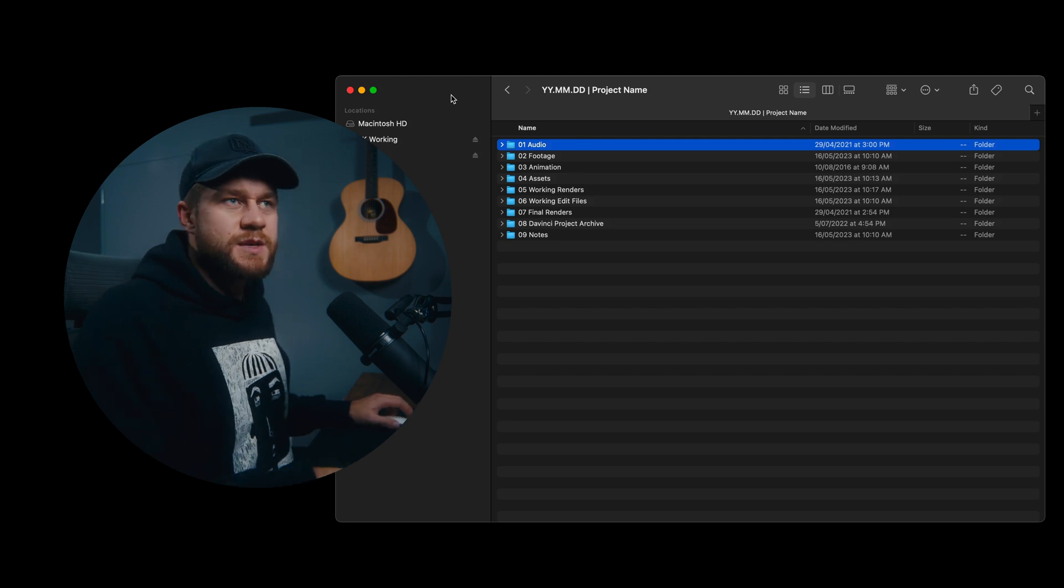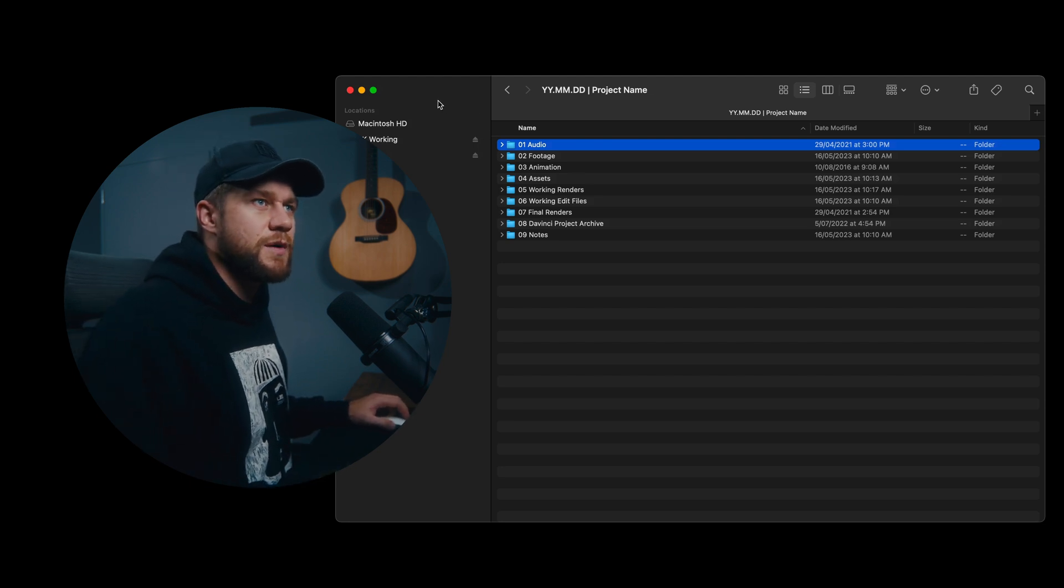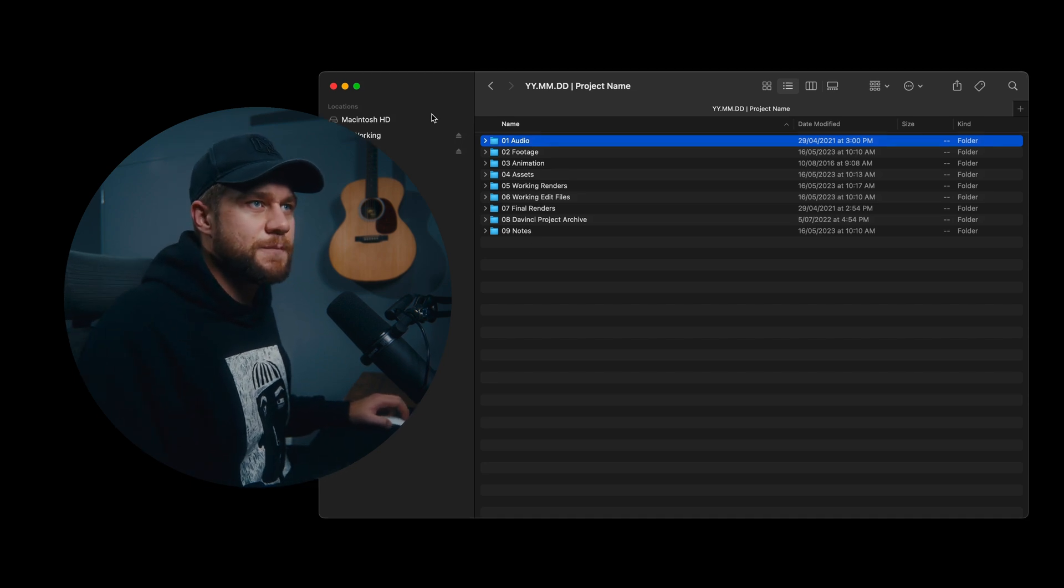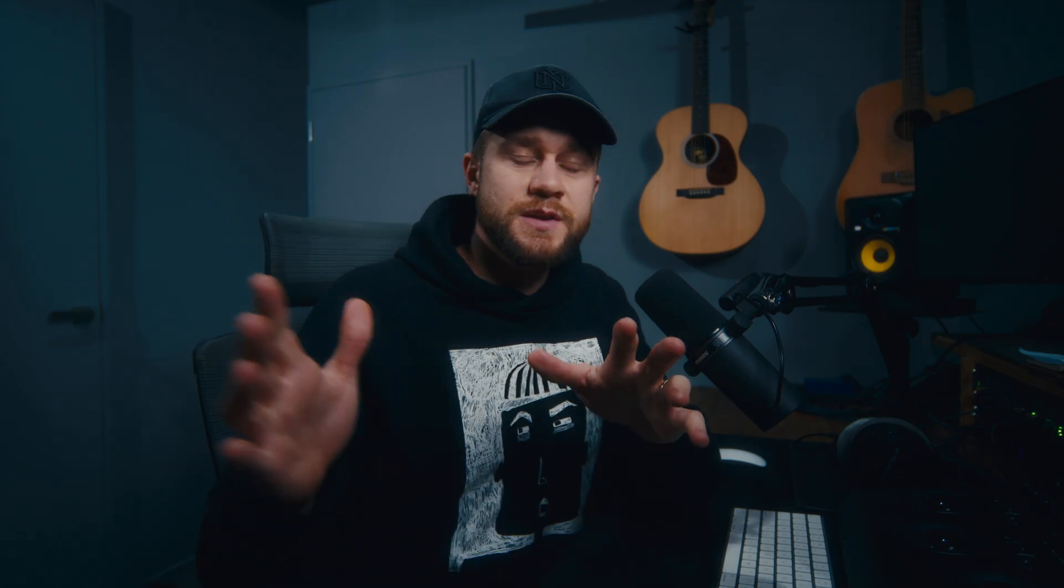So once you download it and unzip the file, double click on the file and then you will get this file structure here. In this video I just want to simply go through this folder structure and explain my logic for organizing all of our footage and assets associated with any video project.